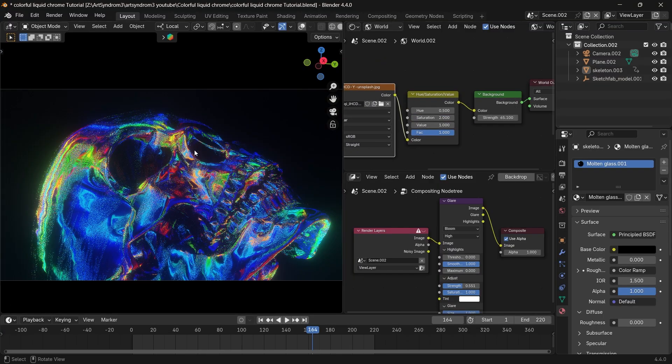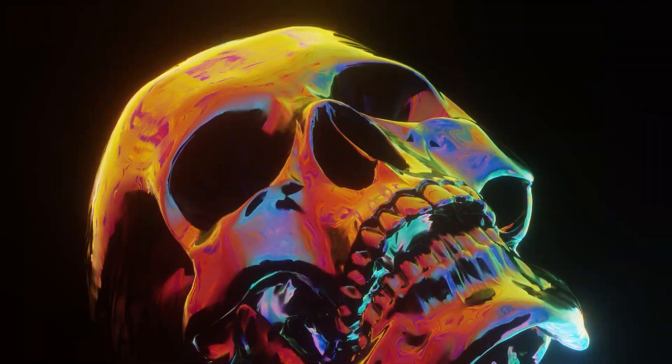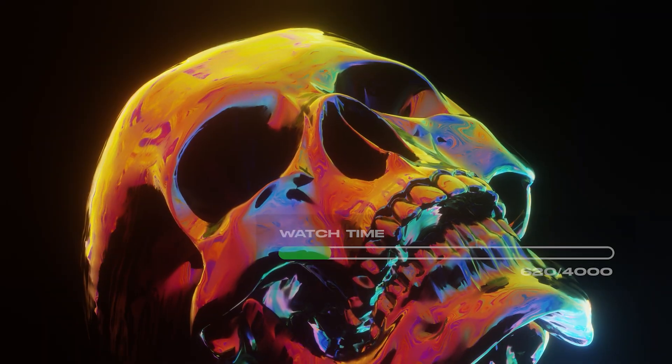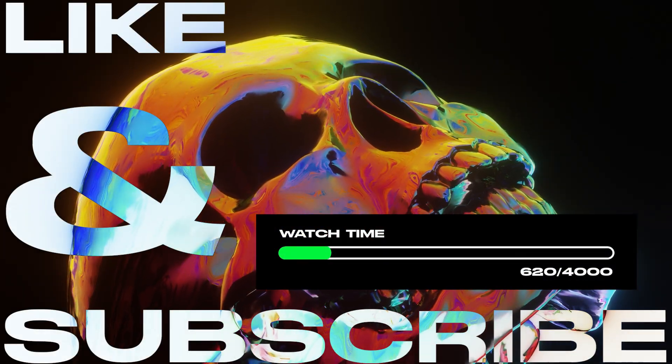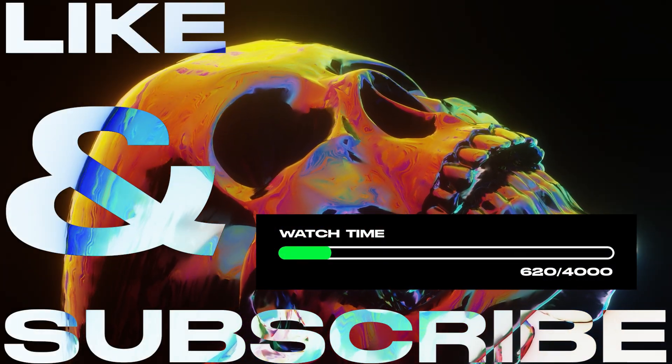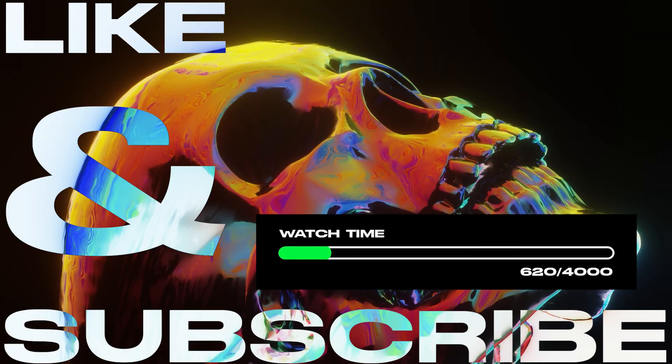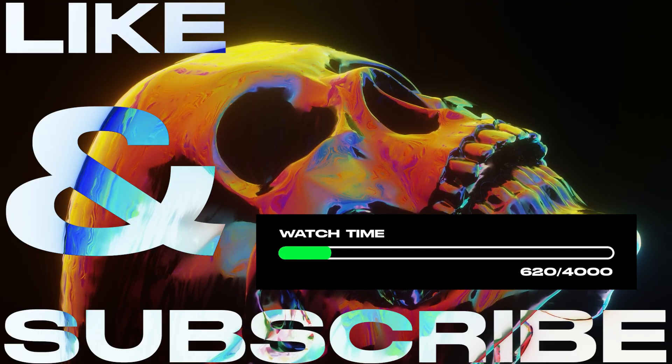And this is how the final artwork looks like. So if you found this video helpful, please like and subscribe, and you can check out some other Blender tutorials here as well. See you guys in the next video. Thank you.